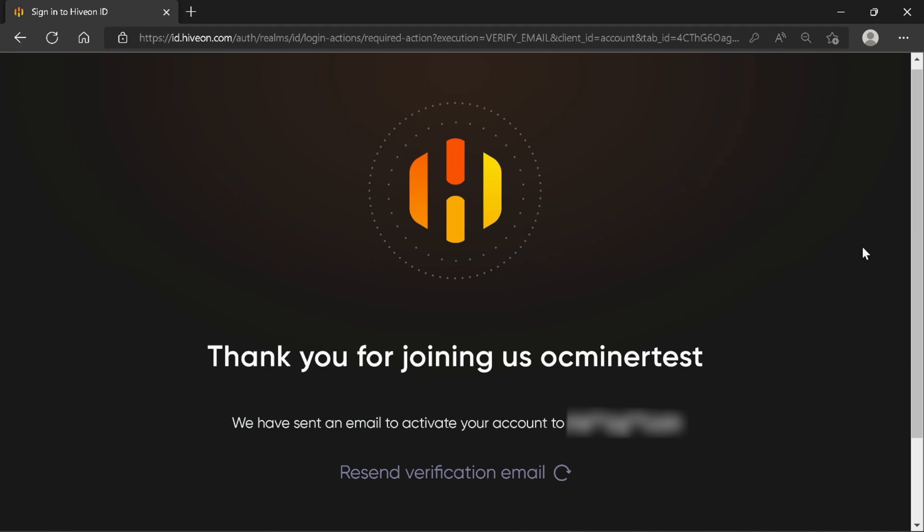After creating the account, you'll get a thank you message, and HiveOS will send you a verification email. You need to verify that, and then we will log in to the account.